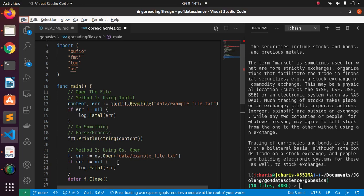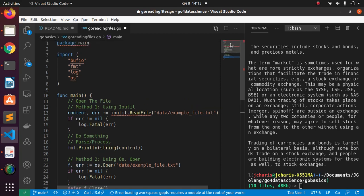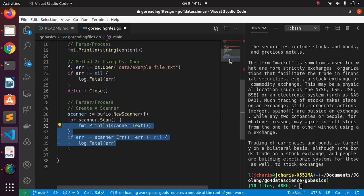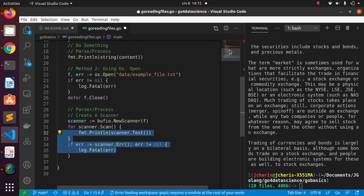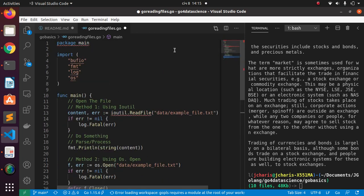Welcome back, my name is Jesse. In this tutorial we're going to see how to read a CSV file. In the previous tutorial we saw how to read a TST file using two methods: using io/ioutil and os.Open to read our file. Now let's see how to read a CSV file using several different methods.